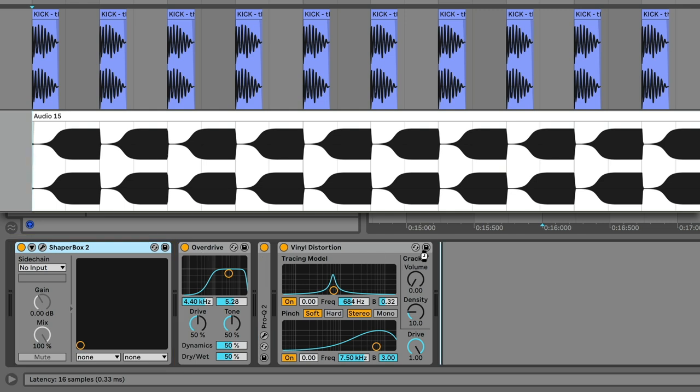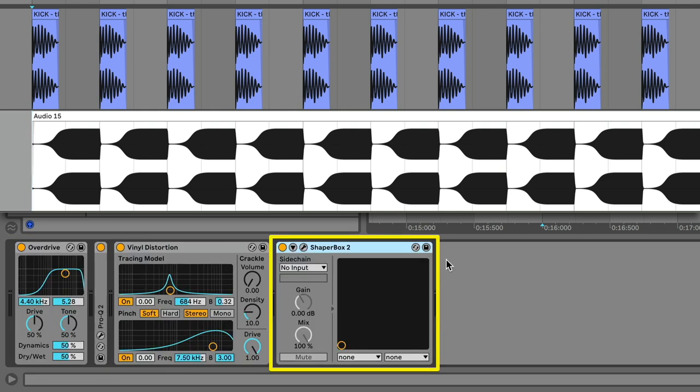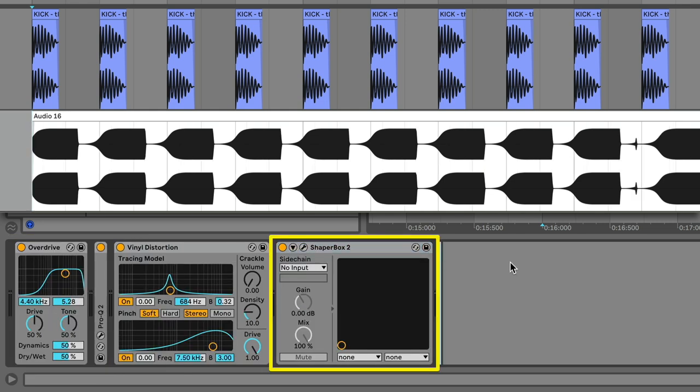Whereas placing it here doesn't work as expected. Here, the volume doesn't pump when we tell it to.